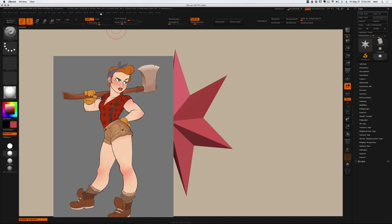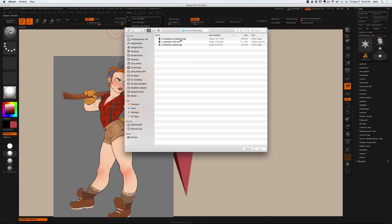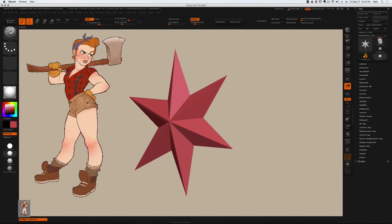Once I export that image, I'll go back to my texture palette, import that image, and then add to spotlight just like we did with the first one.